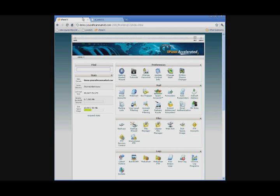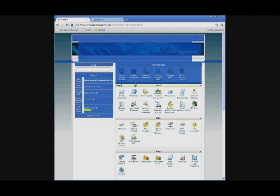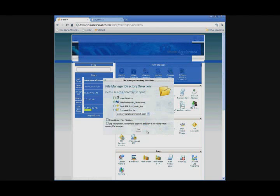Once you are logged into your cPanel, you're going to find the File Manager button and click on it. This directory selection will pop up. You're going to make sure WebRoot is selected and click Go.